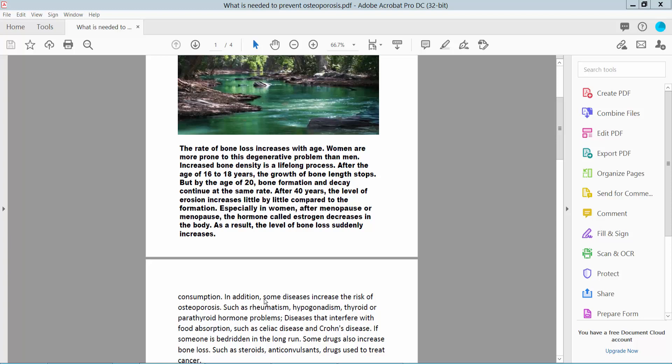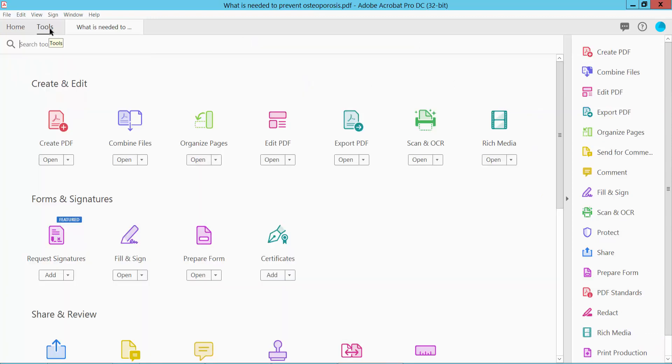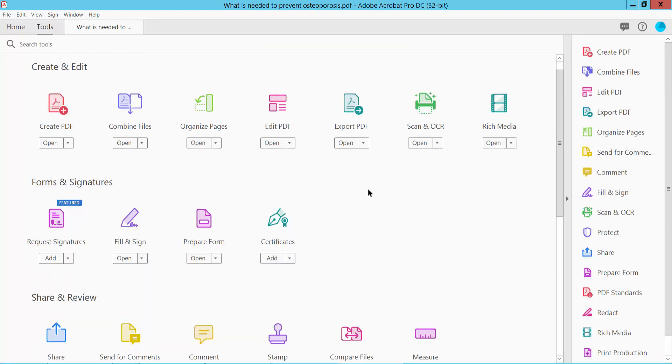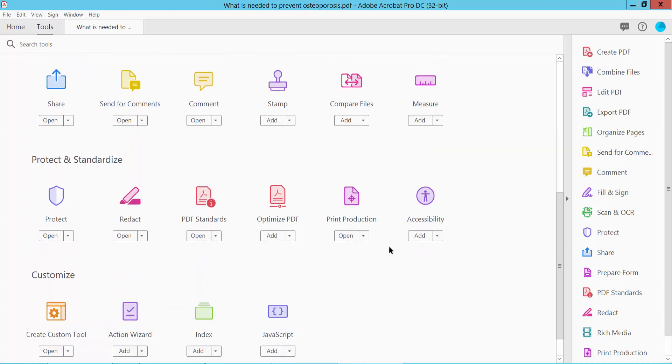Hello everyone, today I will show you how to add printer marks to a PDF file using Adobe Acrobat Pro DC. First, open your PDF file and select the Tools option. Scroll down and you will find the Print Production option.